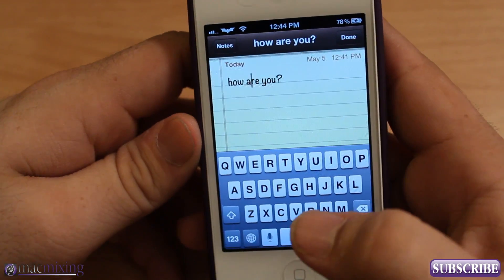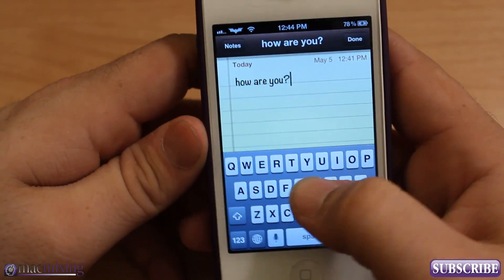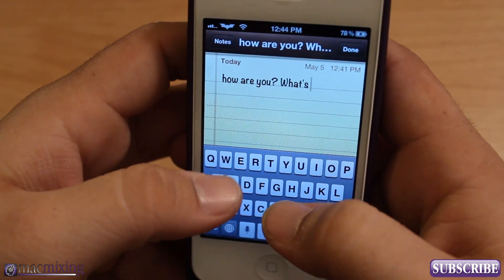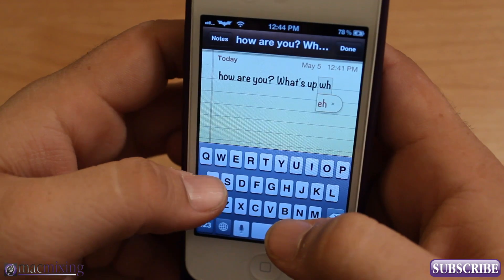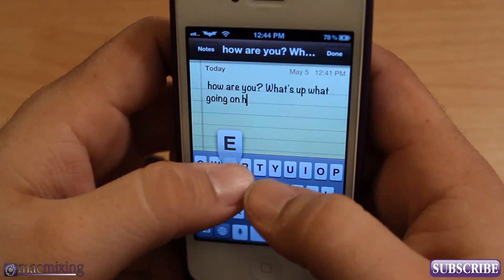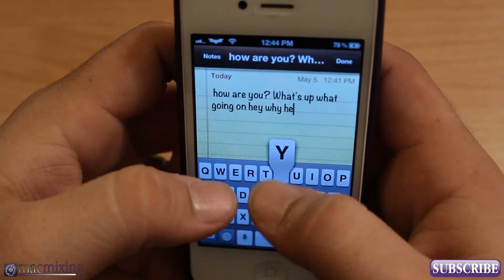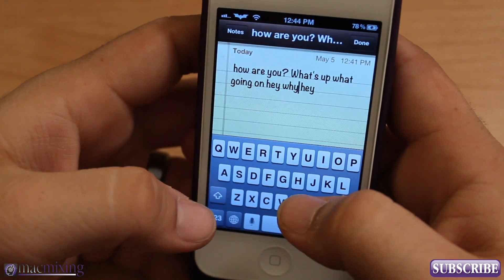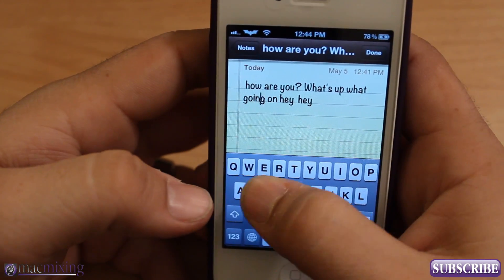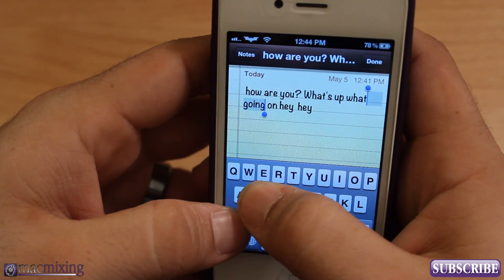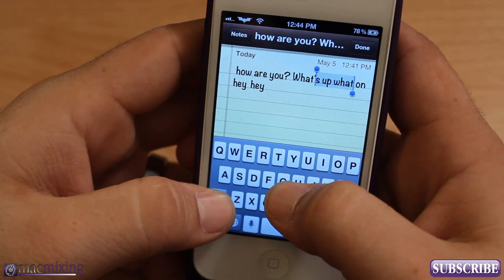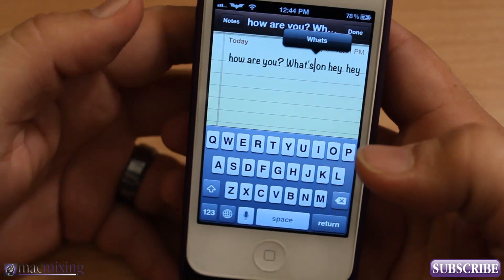It's pretty unique and very accurate and easy to use. This is probably by far one of the best implemented Cydia tweaks I've ever seen — the most functional honestly. It allows you to edit text a lot faster. For example: 'What's up, what's going on, hey, why, hey' — I can go in and select a word like 'why' real quick and delete it.